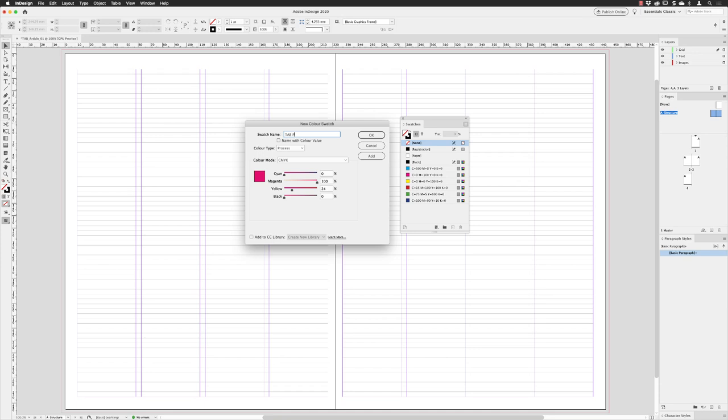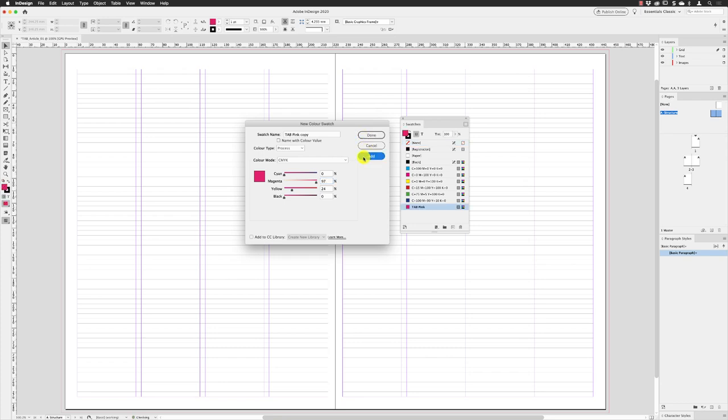I'm going to make sure that cyan is set to zero, magenta set to 97, yellow I can leave at 24, which is quite lucky, and then black set to zero. Now I don't need to click OK because I can actually click on Add. I need to create several colors, so when I click Add it'll add it to the list at the bottom, and I can just carry on and make another color.